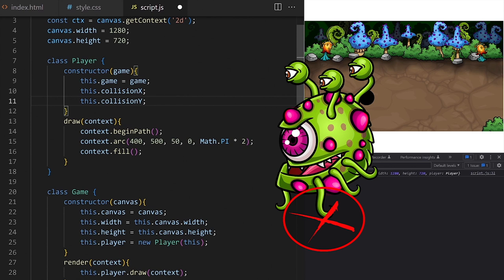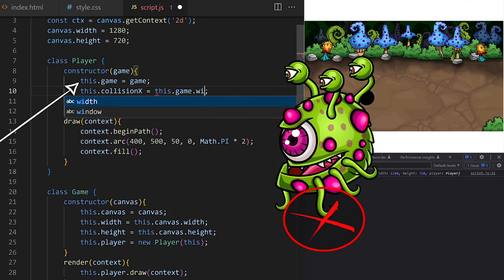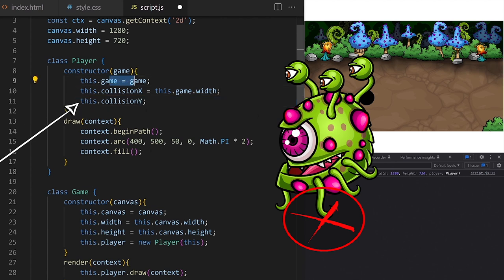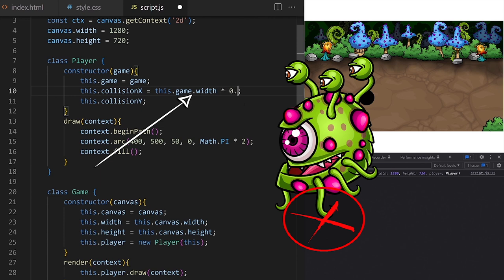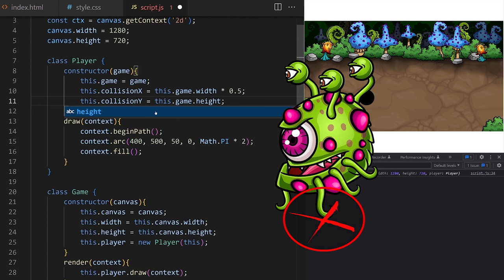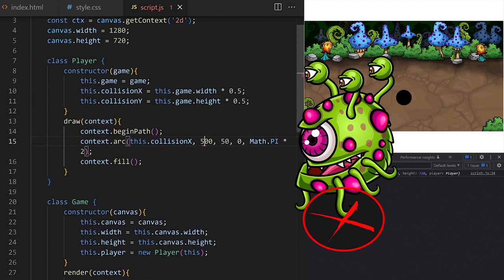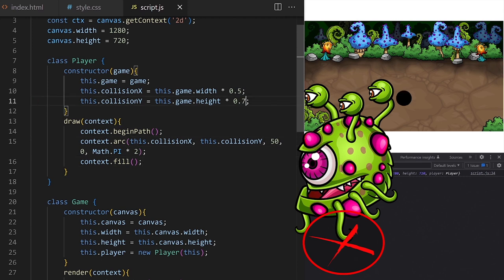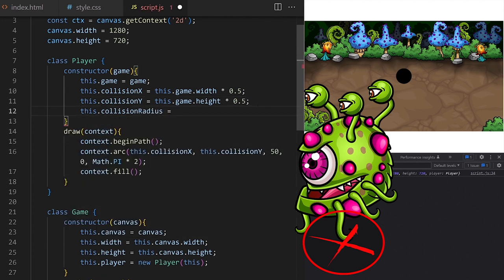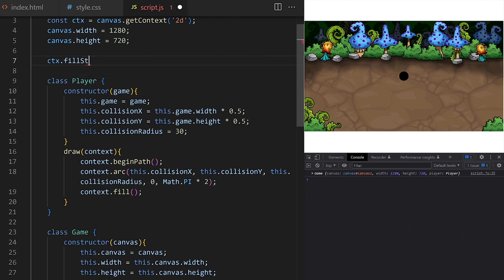All objects in our game today will have circular hitboxes because I want to show you how to make them push and slide along each other. I want the starting position of the player to be exactly in the middle of the game area, so collision x will be this.game.width times 0.5 and collision y will be this.game.height times 0.5. We will also need a property called collision radius which will define the size of this circular player hitbox. I use it inside the arc method as well.